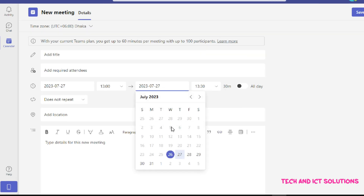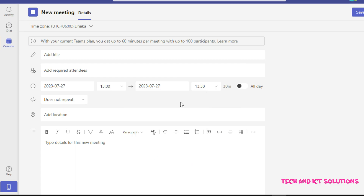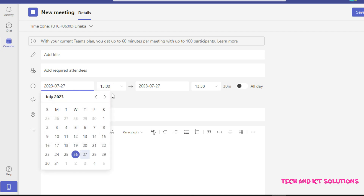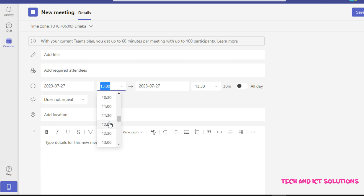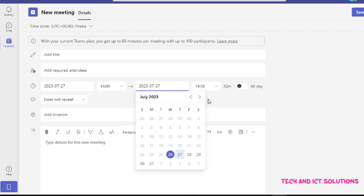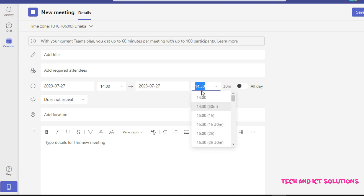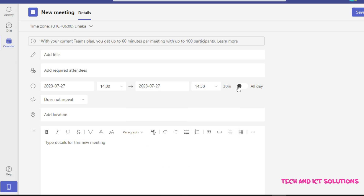Now you can see the new scheduled meeting details. We can customize our scheduled meeting from here. Select the meeting start time and end time. You can increase or decrease your time.